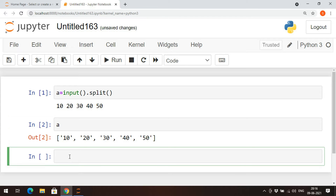We need to type-convert those strings. We can use the map function to form a list of integers, taking input in a single line. Not only integers — if you want floats, you can also use the map function for that.